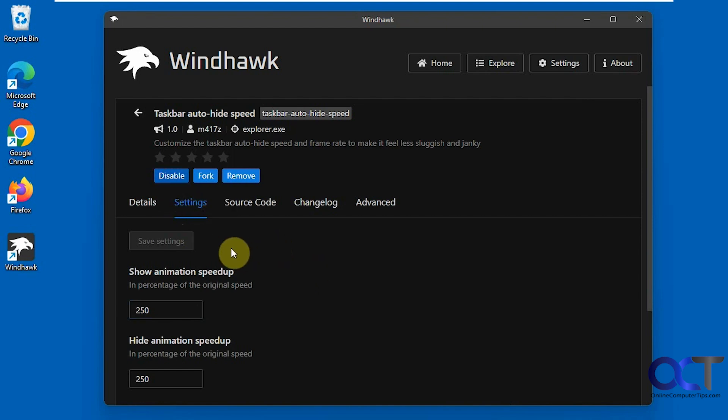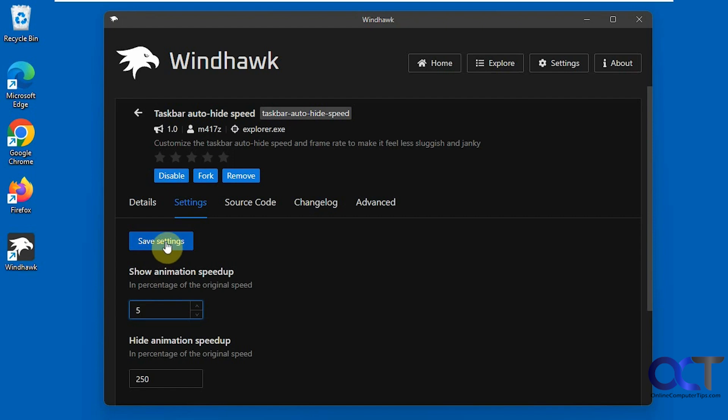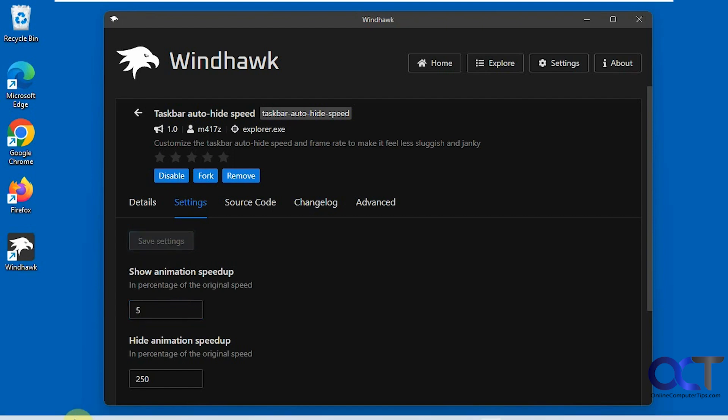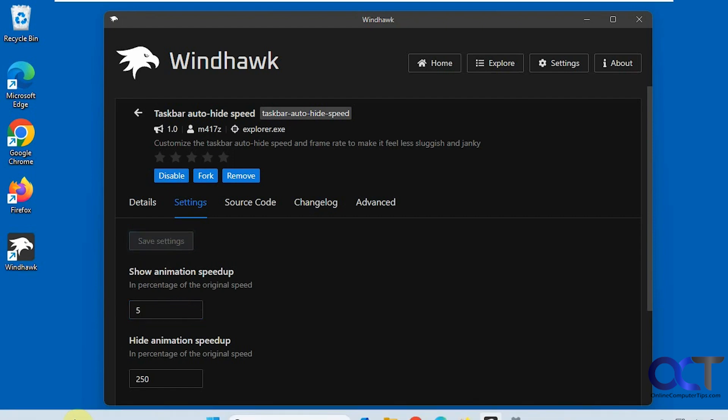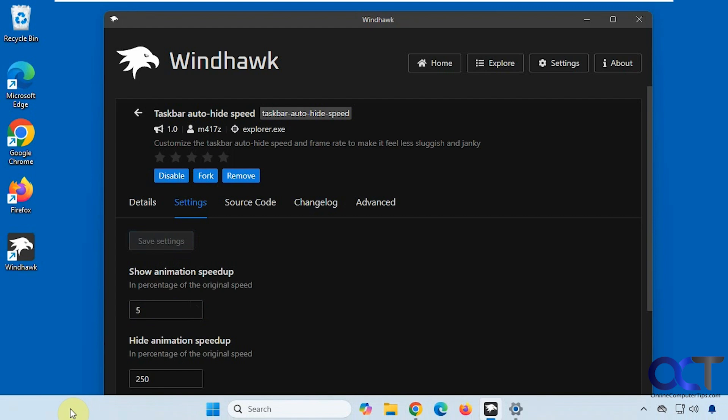So we have an option to adjust the show animation speed, which is when it shows itself, and then a setting for hiding the animation speed when it goes away. So we're going to change this, let's say, to 5. We'll get drastic here. And every time you make a change, you've got to click on save settings. So you can see that's coming up real slow because we changed it to 5.